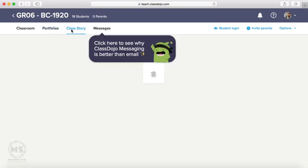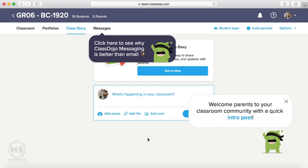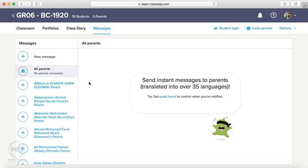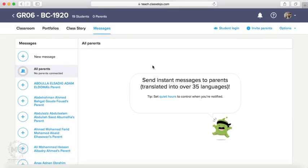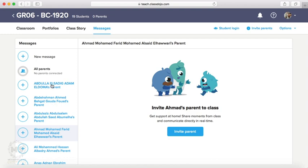Then we have the class story, like Twitter, Facebook. You can write something, you can share any file. All of these will be shared with parents. And the last one we have messages here. You would receive any message for parent, or you can also send any message to all parents or here individually for each parent of each student.